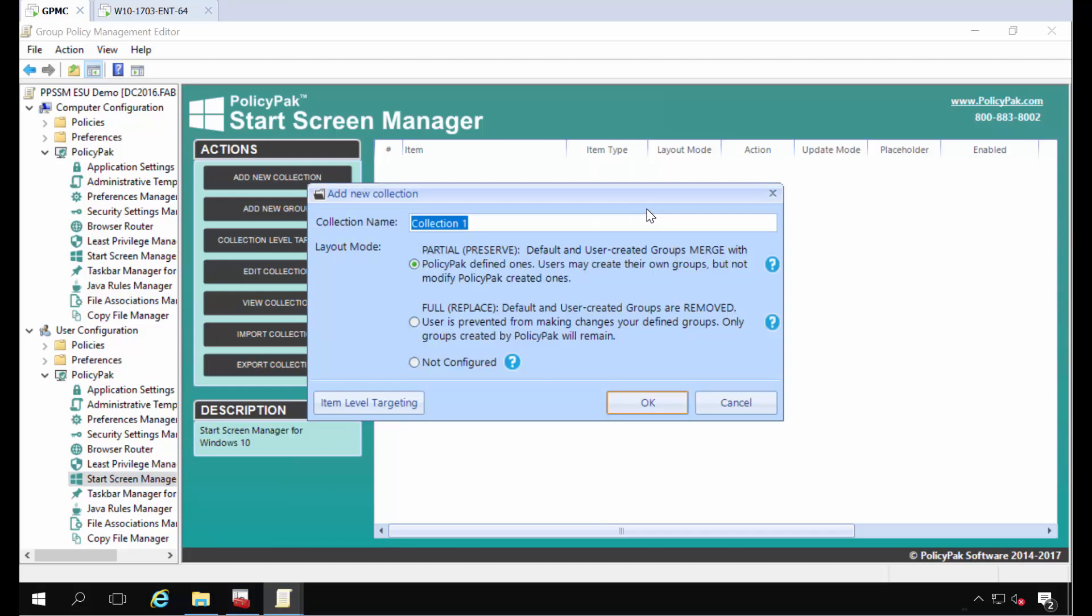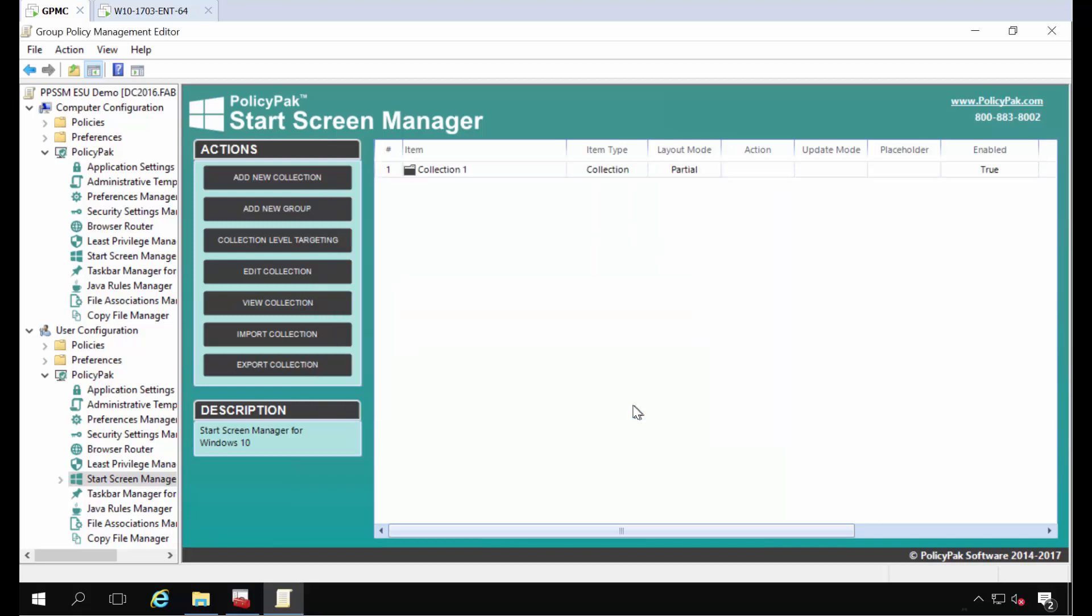Now collection is where the groups are going to be contained. You have to make an important decision here and I'm going to show you both. Partial will preserve what's currently there. We're going to start off with that and then later I'm going to show you how you can replace what's already on the endpoint. Let's start off with partial preserve.